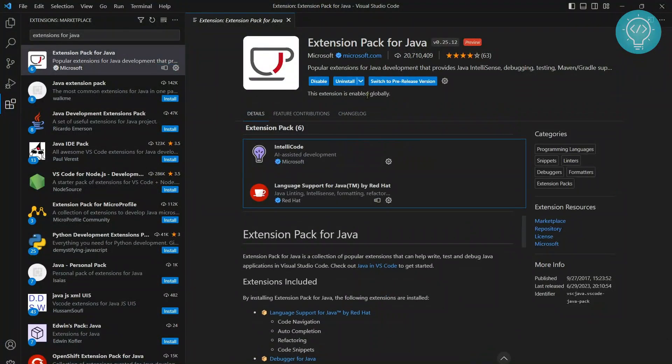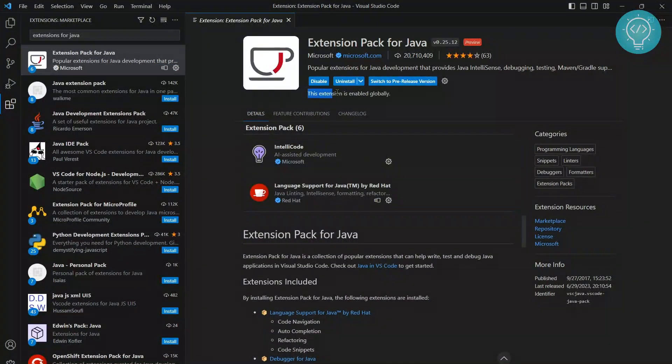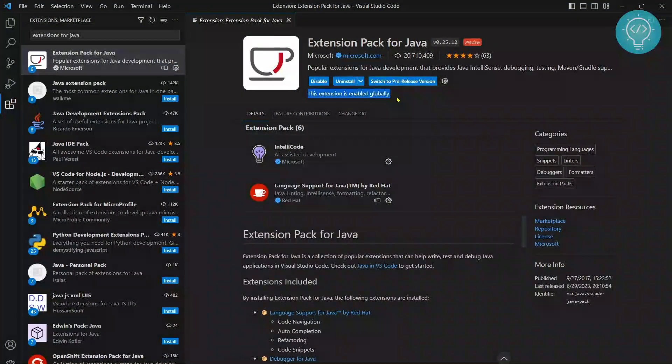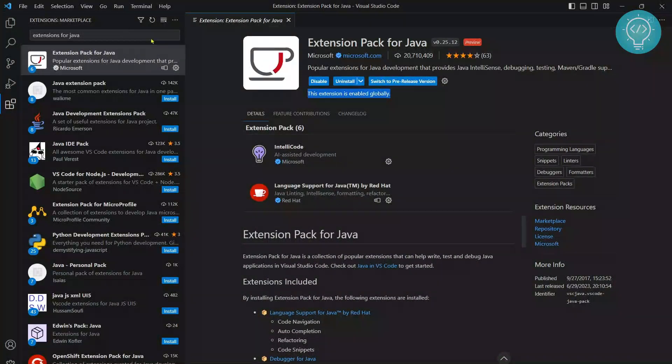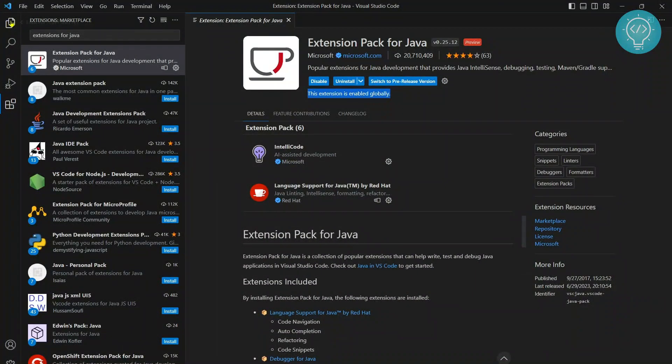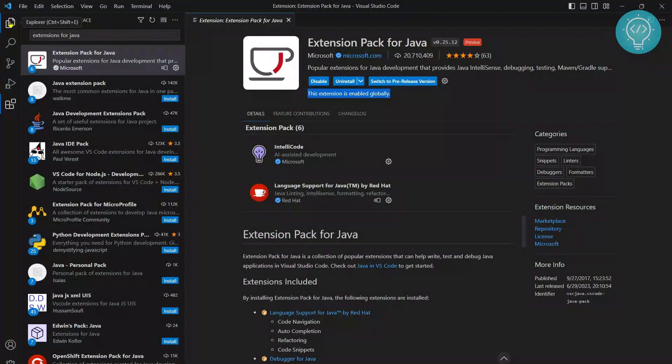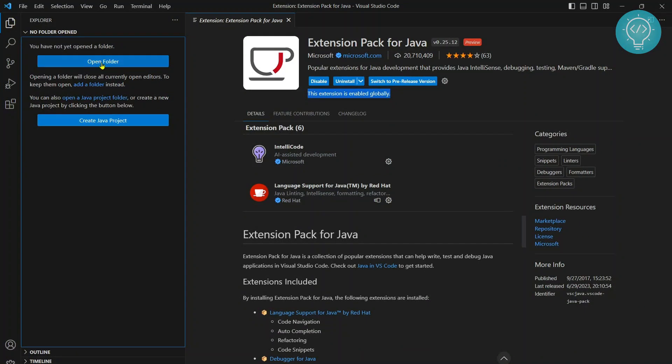After it is installed, you will see this message: 'This extension is enabled globally.' Now click on this file icon or hit Ctrl+Shift+E to open Explorer, and you will see this message.